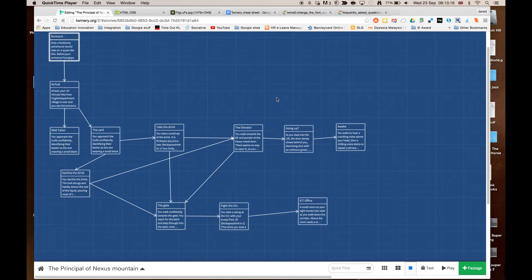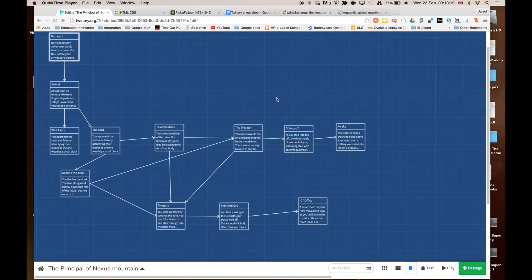In this video, I'm going to quickly show you how you can start to format your Twine story by changing the background colour or image.